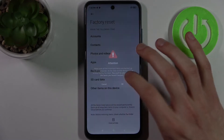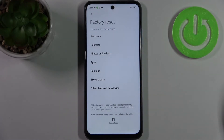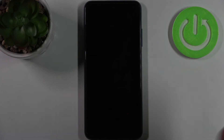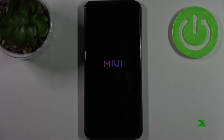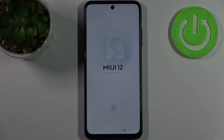Tap OK and after that your device will be restarted in a few minutes. That's it — thanks for watching! If you find this tutorial useful, don't forget to hit that like button and subscribe to our channel.